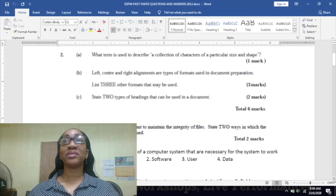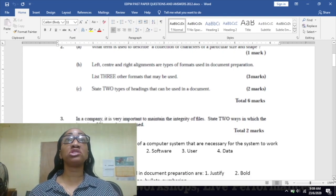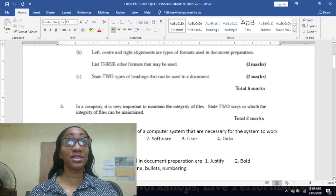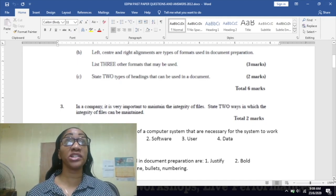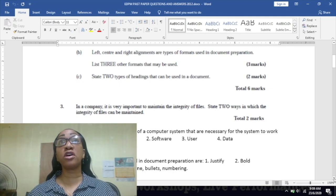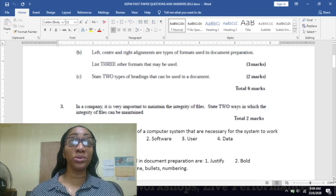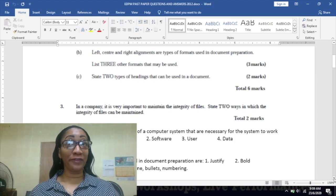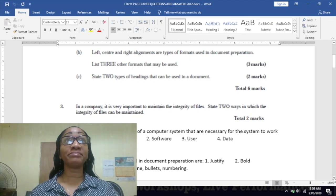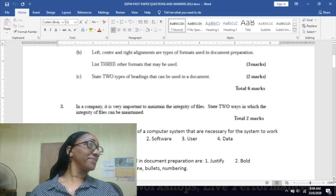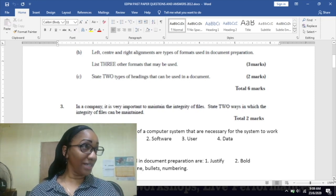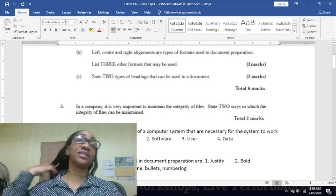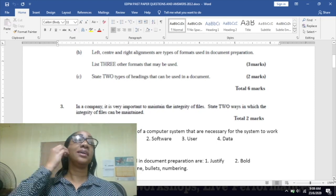Part B: left, center, and right alignments are types of formats used in document preparation. List three other formats that may be used. You could justify, bold, italicize or put it in italics, and underline it as well.